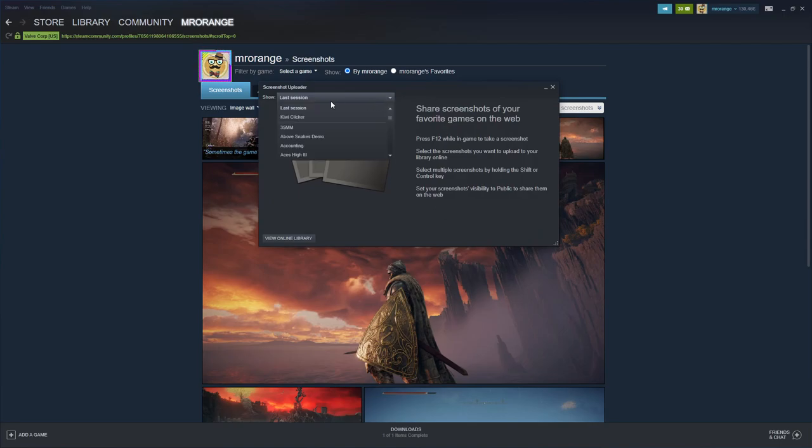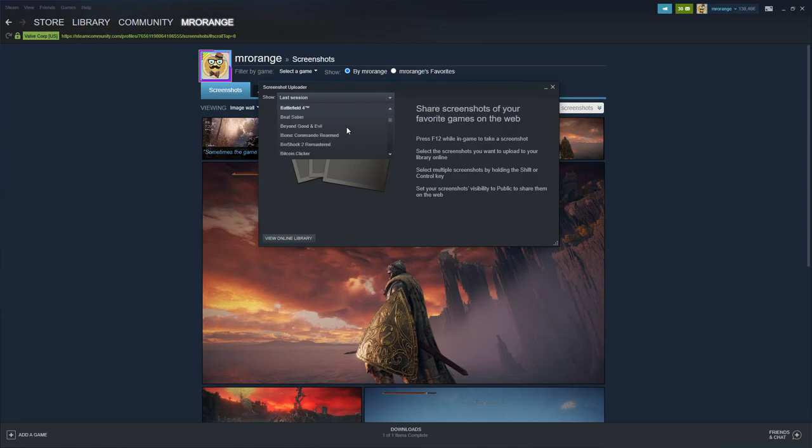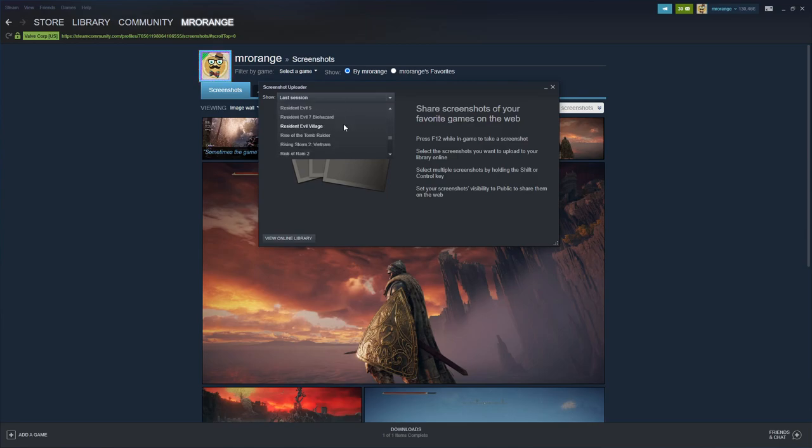And then it will ask you, okay, last session Kiwi Clicker or any other game. And then you see, okay, but Fortnite is not there, or any other custom screenshots or picture that you created.